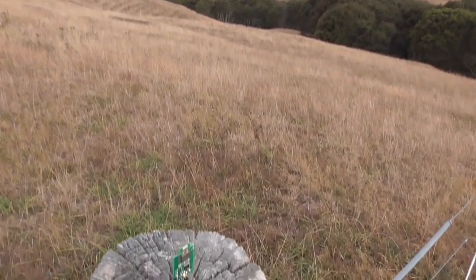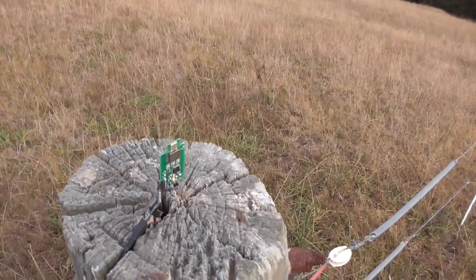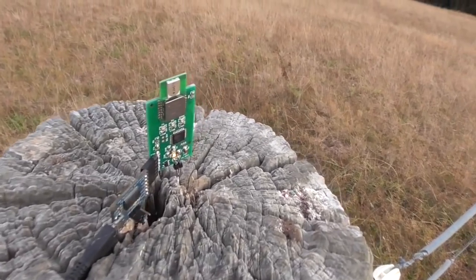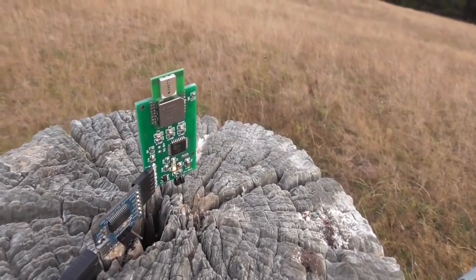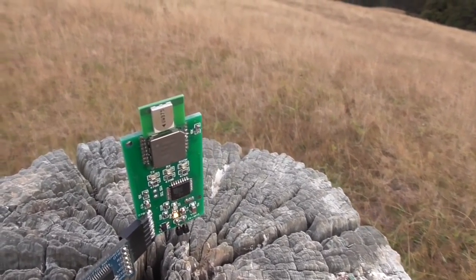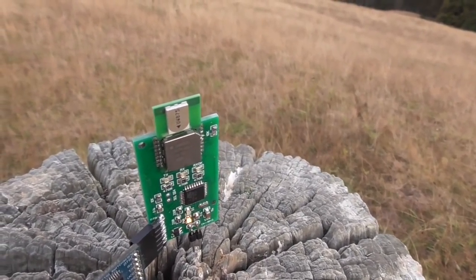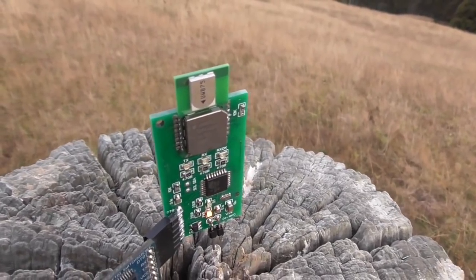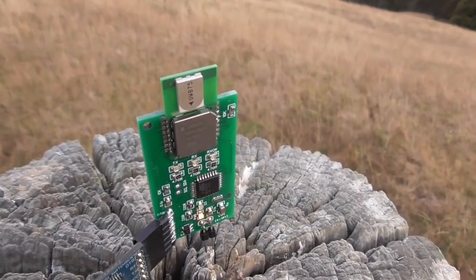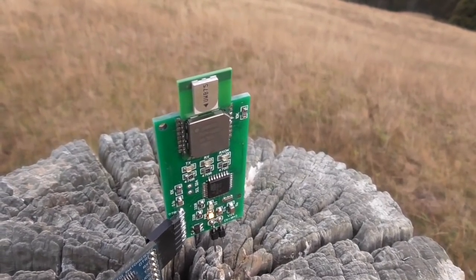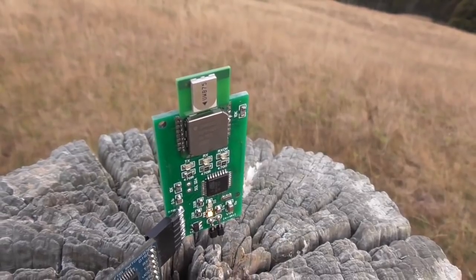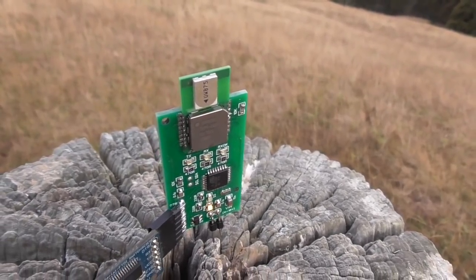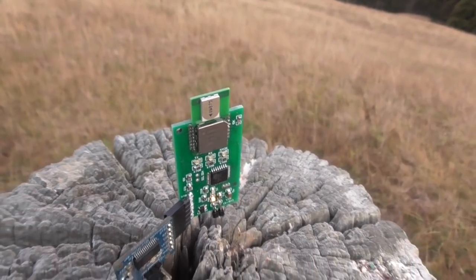Hello, check this out. This is the DecaWave DWM1000 UWB, that's Ultra Wideband Radio Module. And this can send and receive data, but the main purpose of it I think is for ranging, that is measuring distances. It's pretty neat.